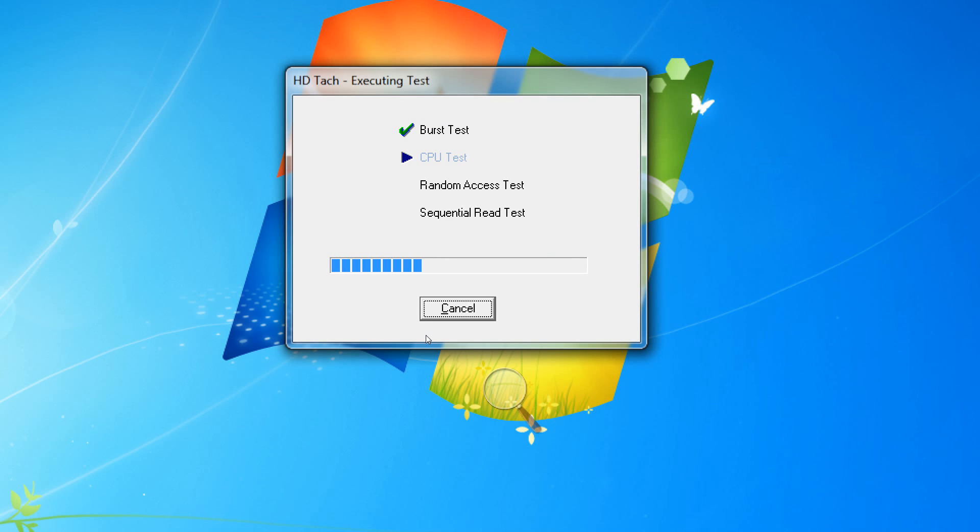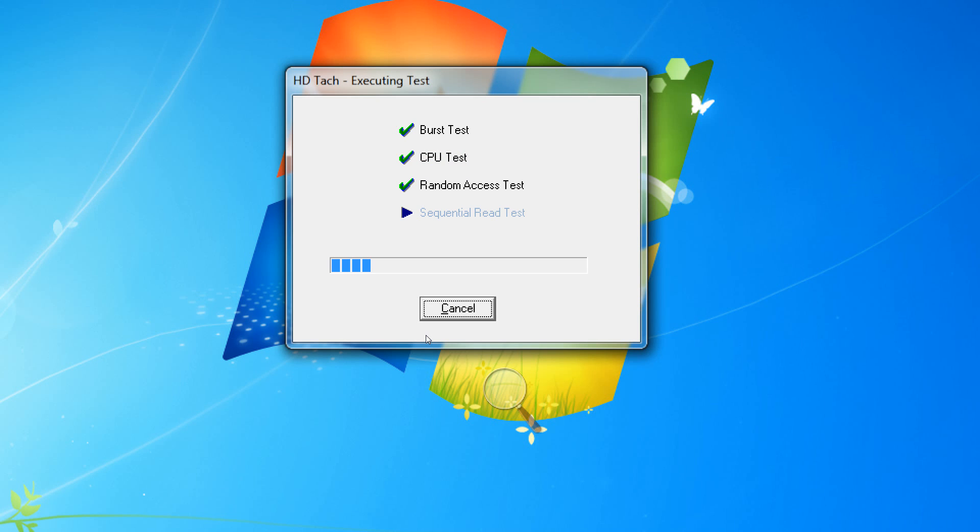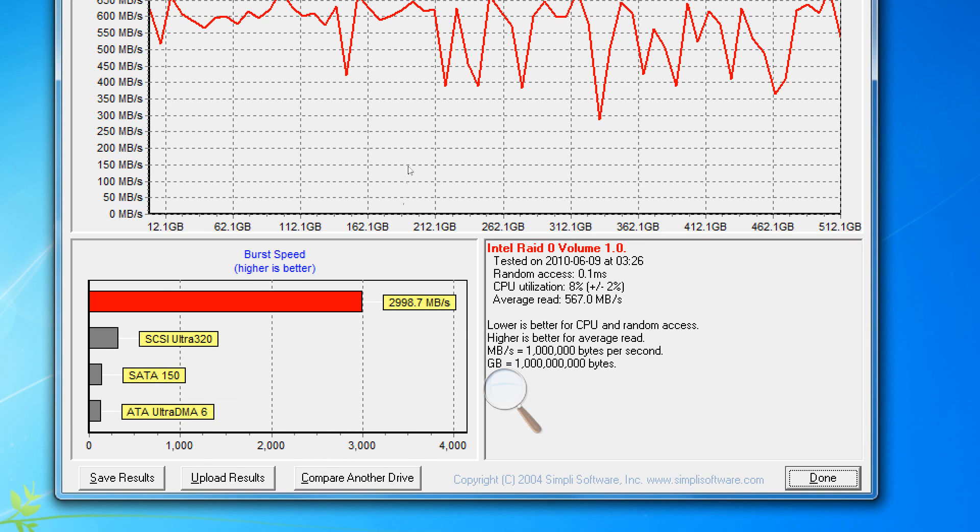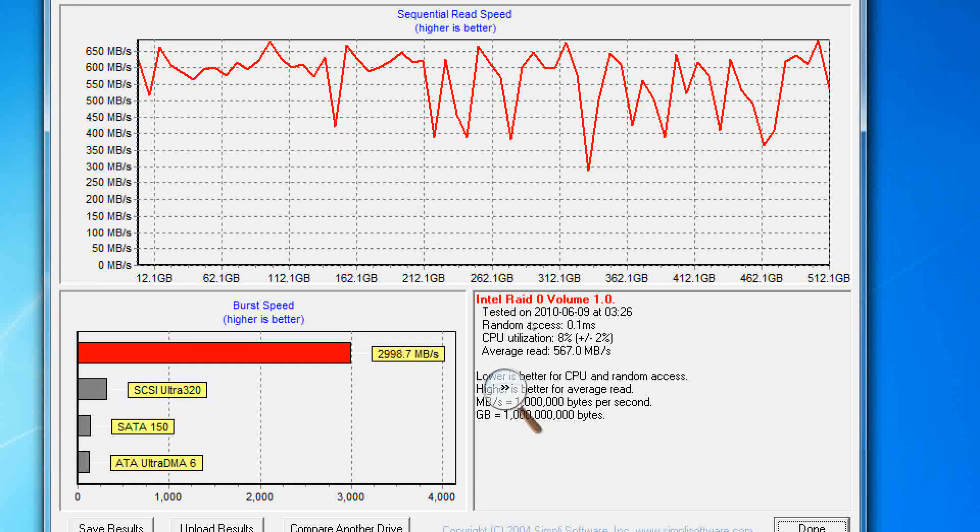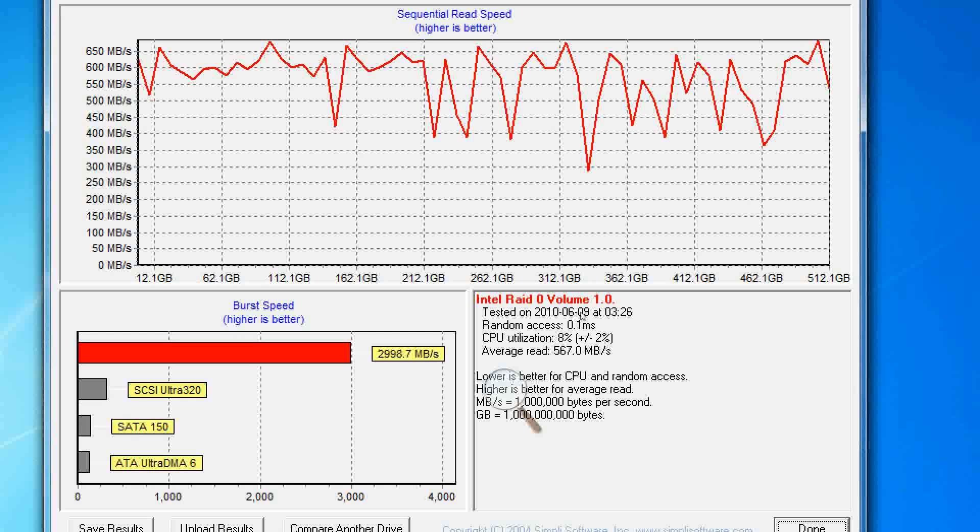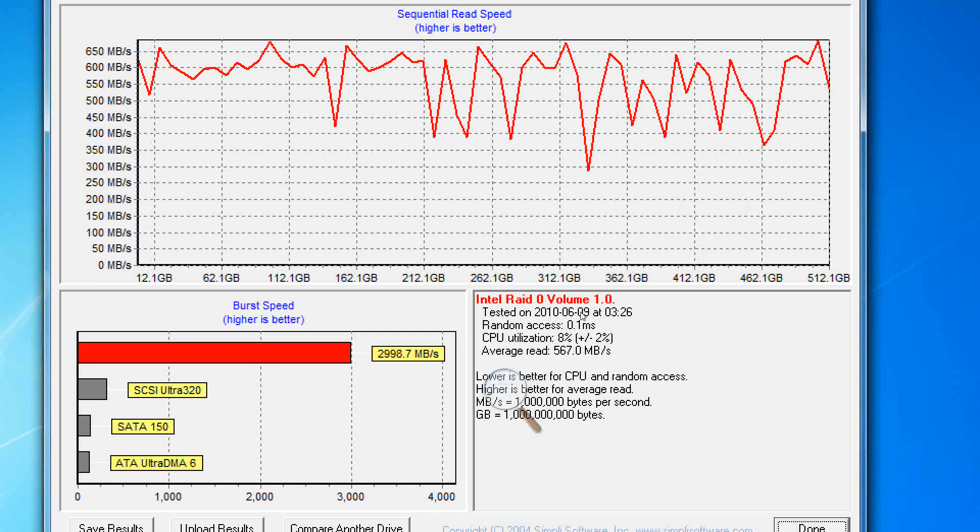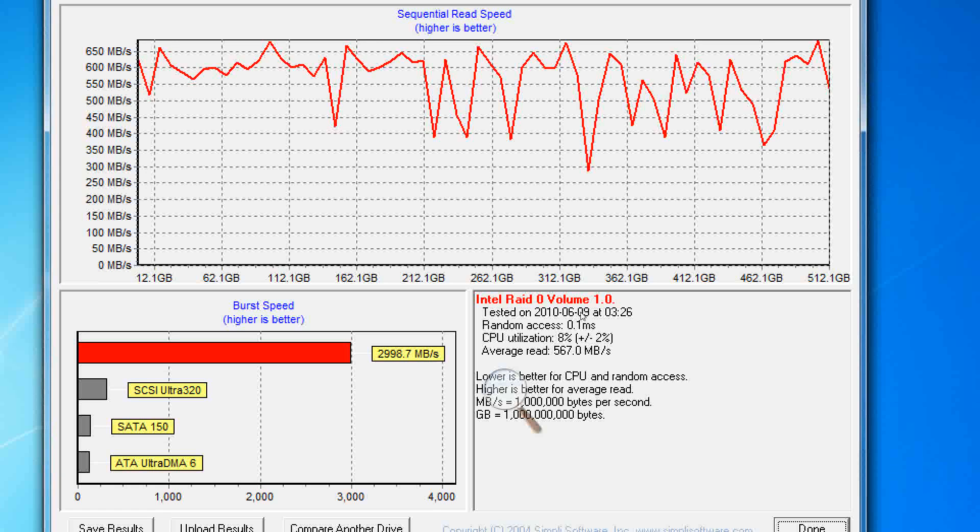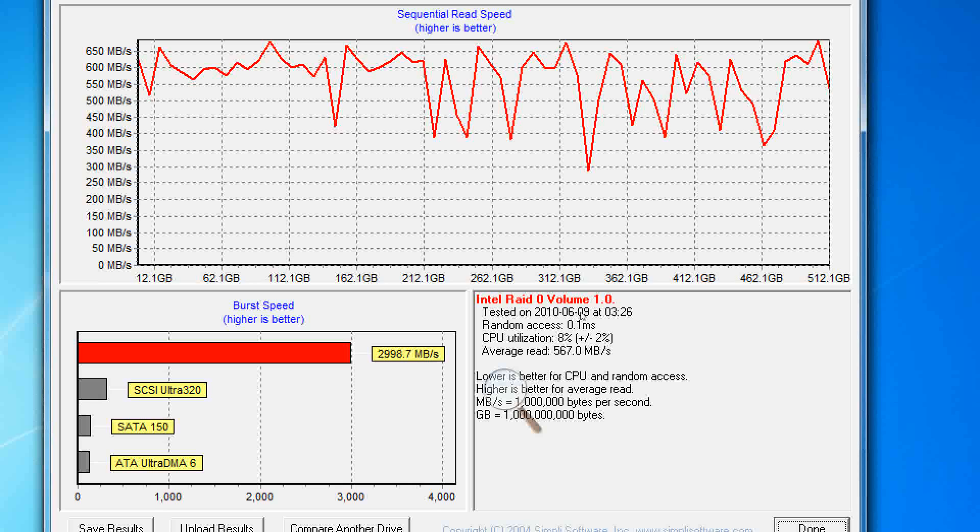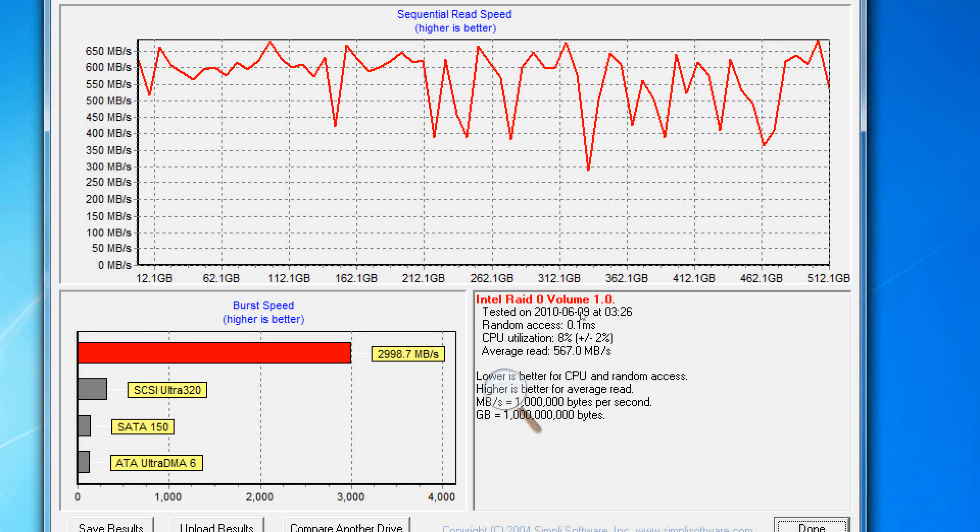By the way, this video is recorded live so if you heard me using expletives, I do apologize but sometimes time constraints prevent us from properly editing a video. Alright, so this is quite amazing. Our average read speed here is 567 megabytes per second. That is in comparison to about 80 megabytes per second.